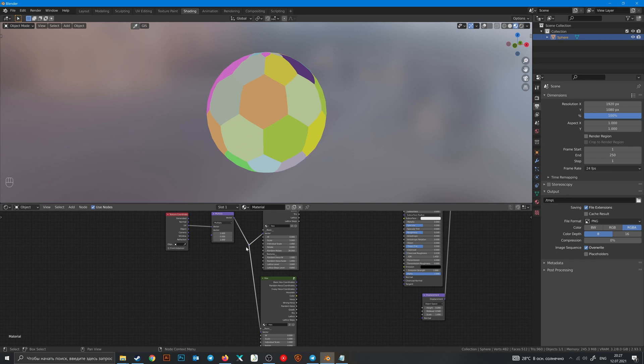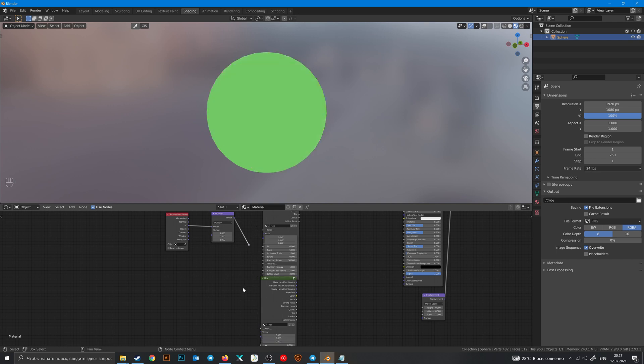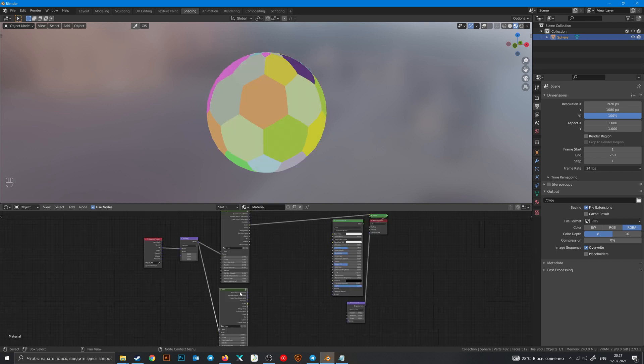And hold Ctrl right mouse button to cut the lines. You can also combine any nodes with Ctrl+Shift and right mouse button.